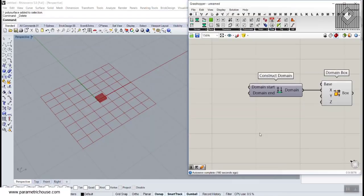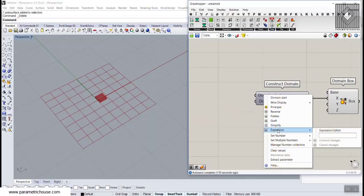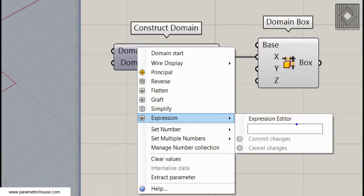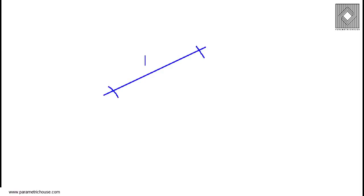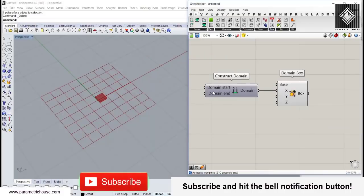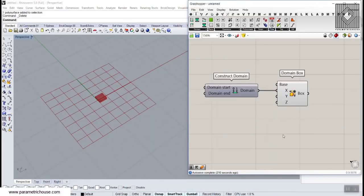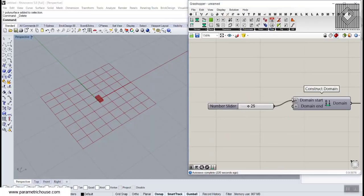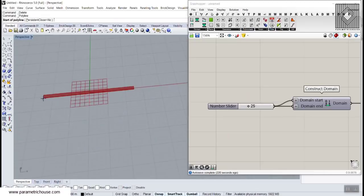Excuse me for my voice — I've got a flu. Using the Domain component, we can right-click and use an expression. We can type minus X divided by 2 for the start. If we want a box with dimension X using a domain, we say it goes from minus X divided by 2 to X divided by 2, which makes a length of X. So the start is minus X divided by 2 and the end is X divided by 2. If we give this a number like 25, it will be exactly 25.